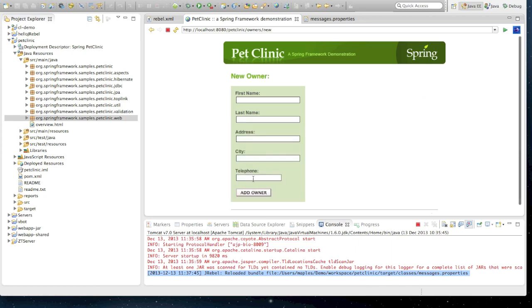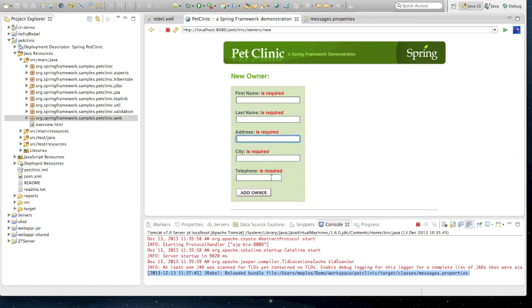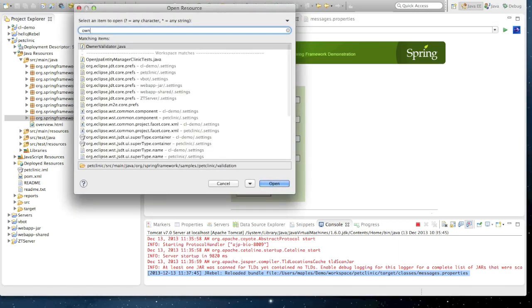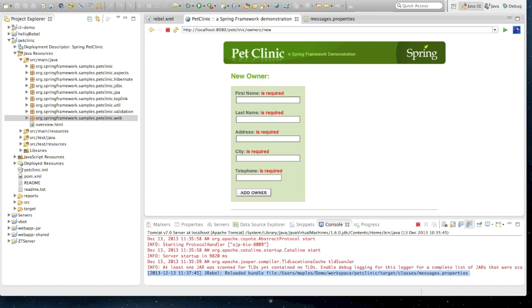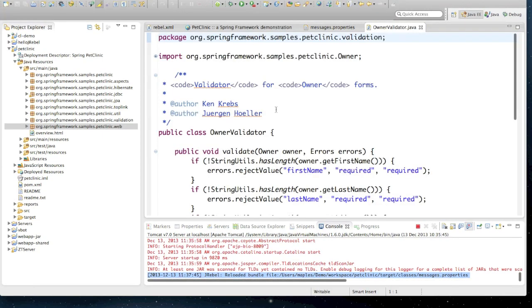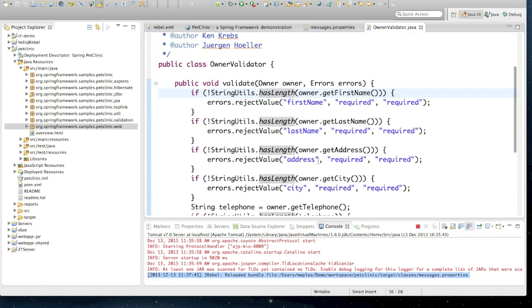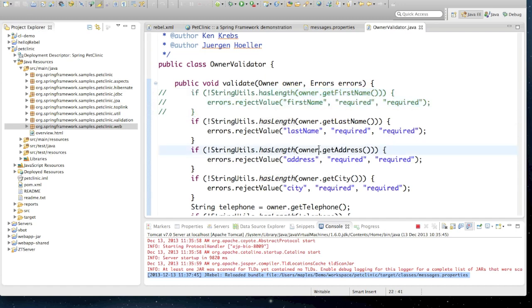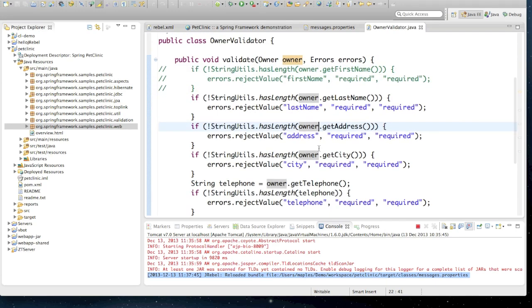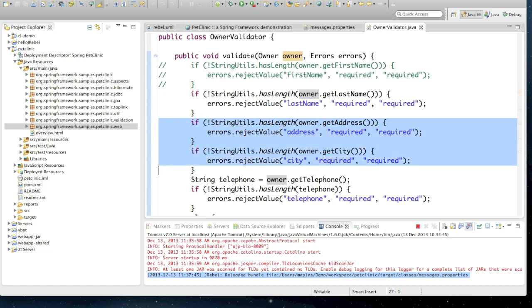Let's update some Java code this time. Here's a new form that I've just created. And if I click on Add Owner, we get a whole bunch of validation, which appears when our input box is empty. Let's open the OwnerValidator class, which makes this validation possible on each of these. I'm going to update so that the first name validation has been disabled. We're going to comment that out.